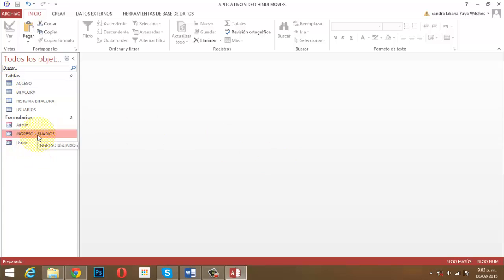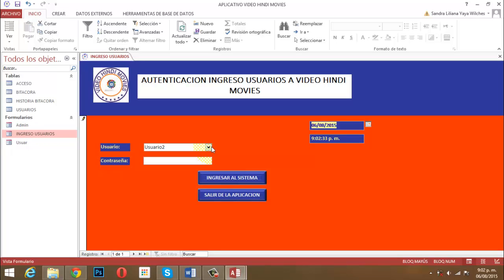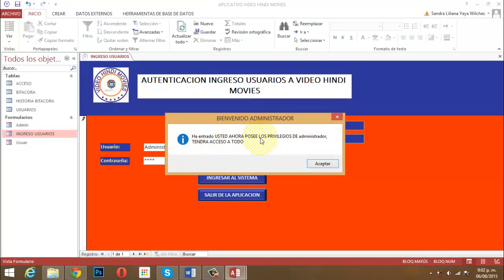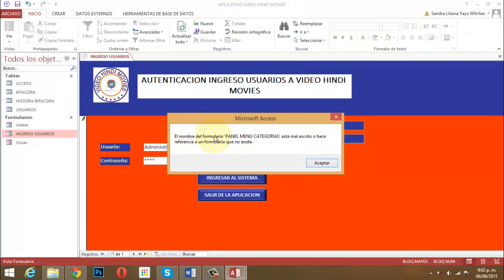El error dice: 'El nombre del formulario Panel Menú Categorías está mal escrito o hace referencia a un formulario que no existe.' Obviamente no existe ese formulario aún, porque en el panel de navegación todavía no lo tengo presente. Eso es algo que vamos a construir en el próximo video.